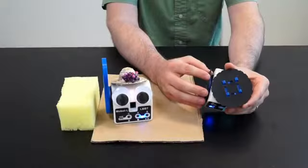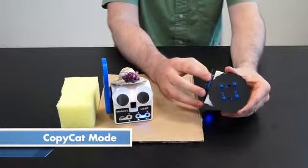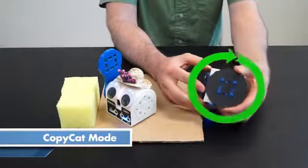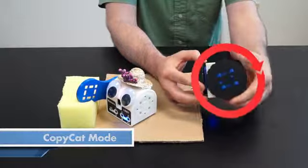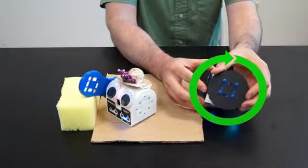There's also something we call copycat mode, where the joints of one control the joints of others. There's even some basic force feedback.